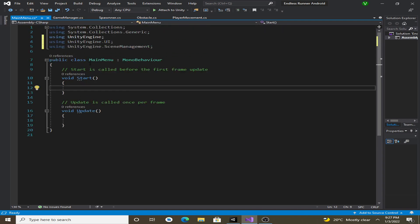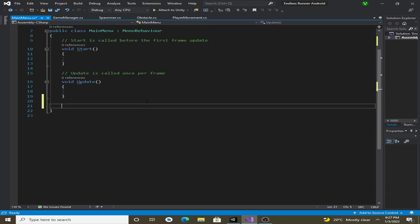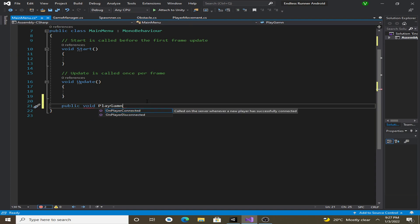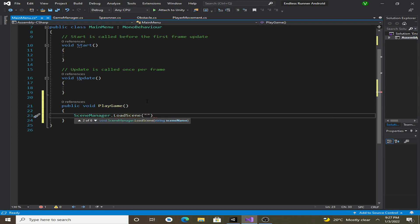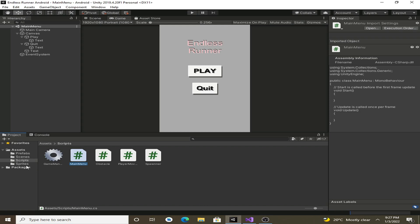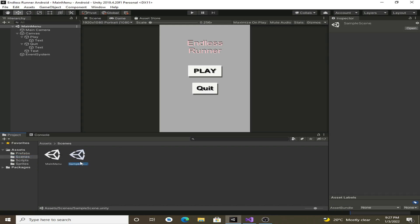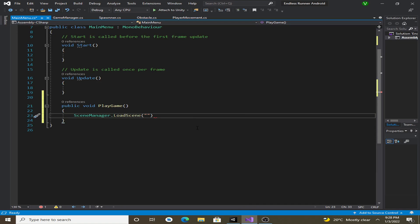Let's create some functions for our buttons. Create a public void PlayGame() function. Inside it we call SceneManager.LoadScene() and pass in the name of our game scene. Click on the sample scene, press F2, Ctrl+C to copy the scene name, and then paste it here. You can also rename the sample scene to 'level' or something like that.